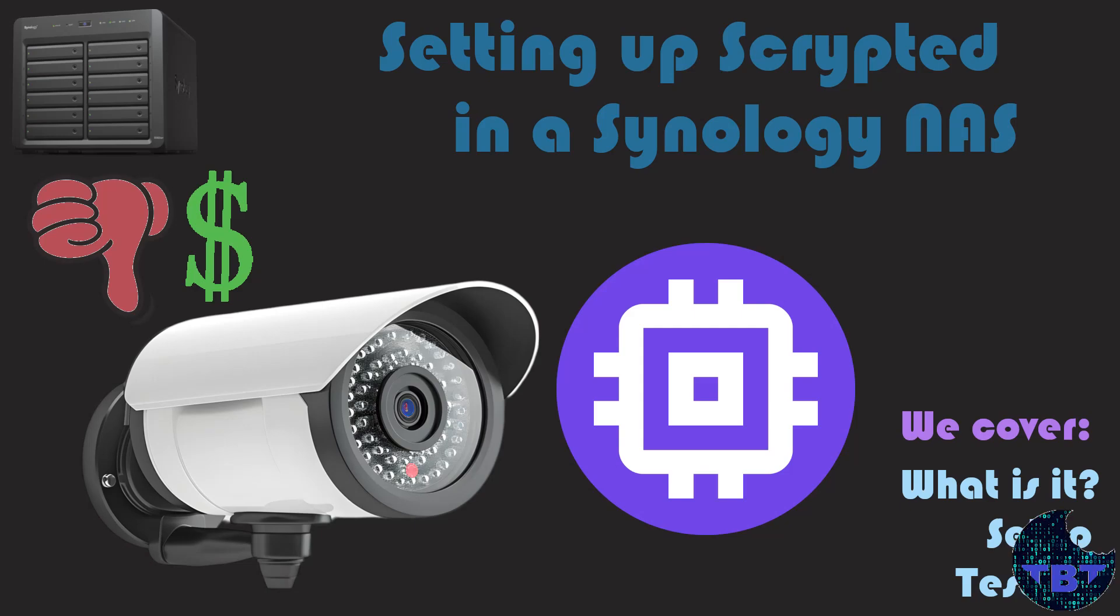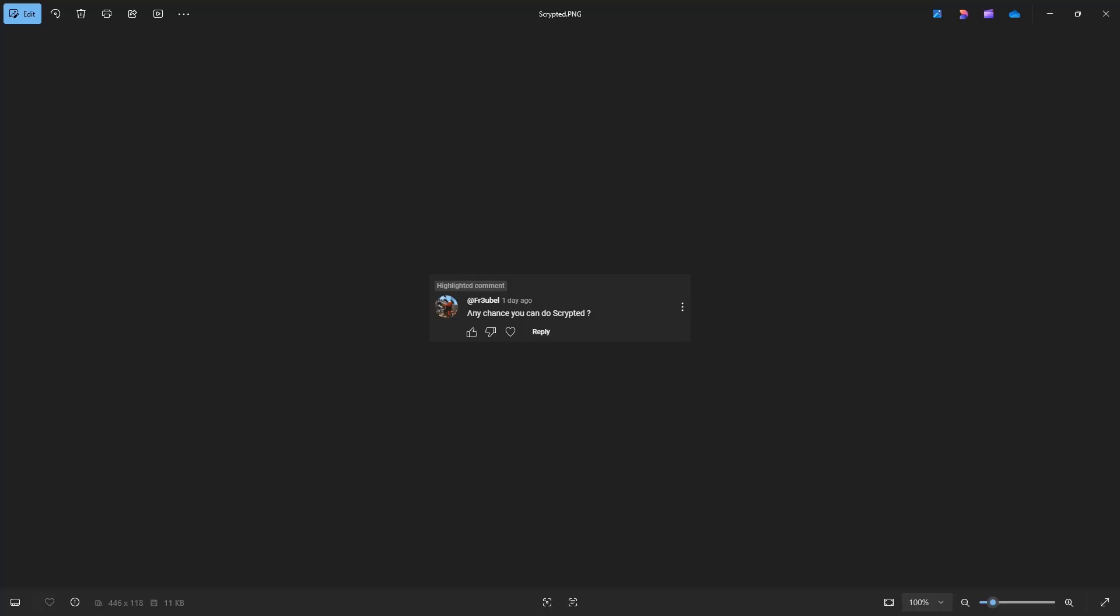Tech By Tips! Hello and welcome to another Tech By Tips video.